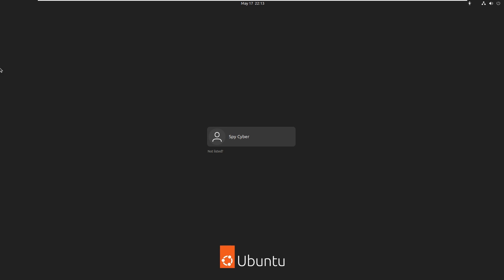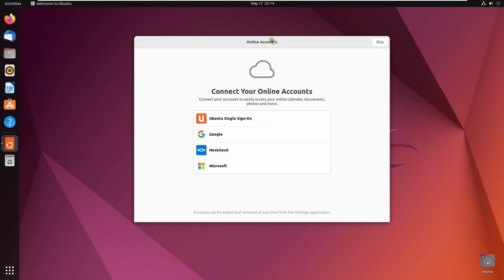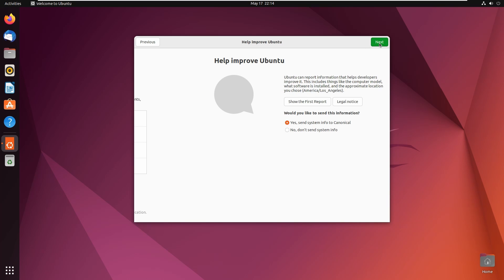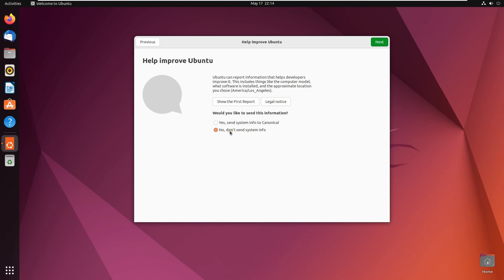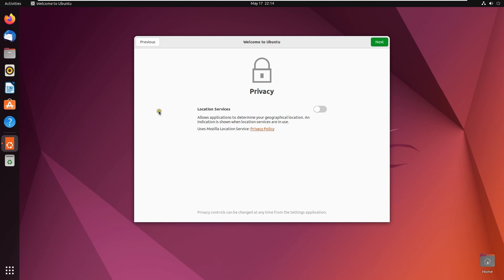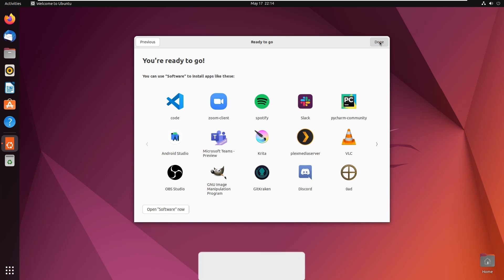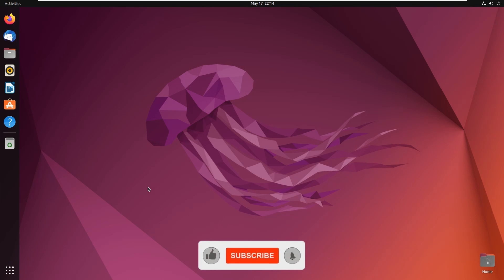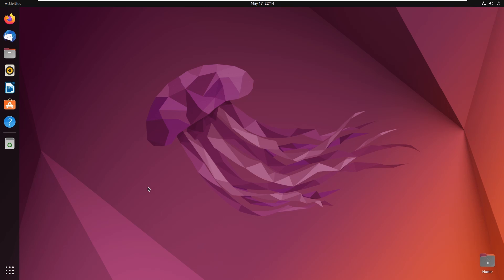Type your password to log in. For the online accounts screen, we don't need it, so skip it. Click 'Don't Send' and then Next. If you want to enable location privacy, you can turn it on, but I'll leave it off. Click Next and you are ready to go. You have successfully installed the OpenTU desktop version.